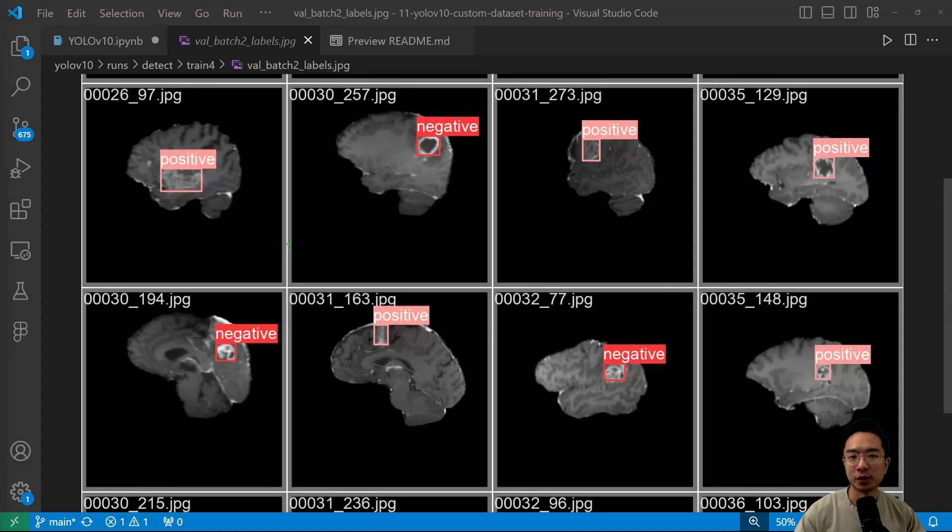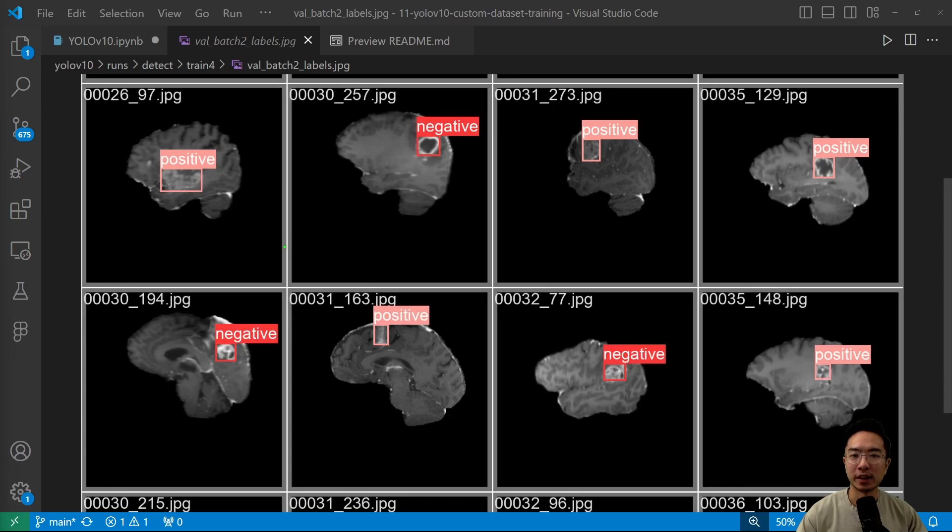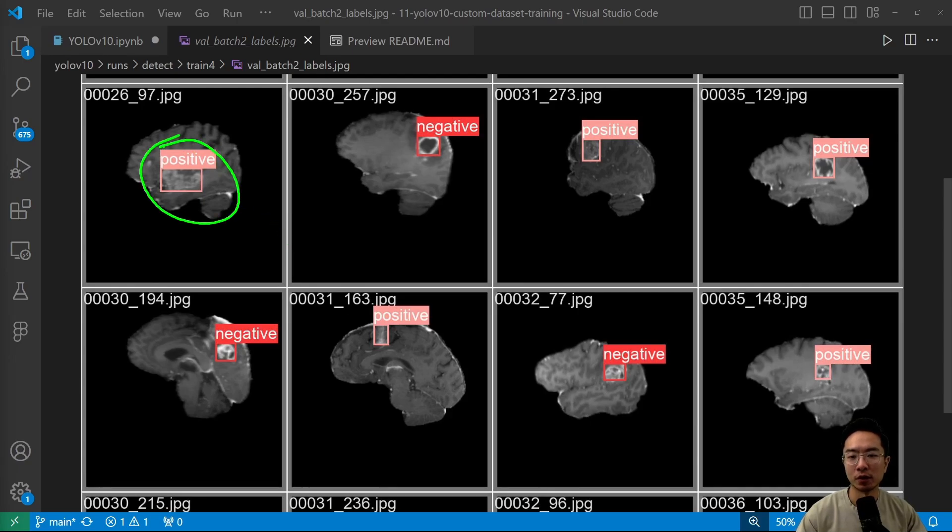All right, in this video we're going to be using YOLO V10 to train a custom dataset. We're going to be looking at this MRI scan dataset to see if we could detect if the part of the brain has a tumor which is positive or if it is negative.